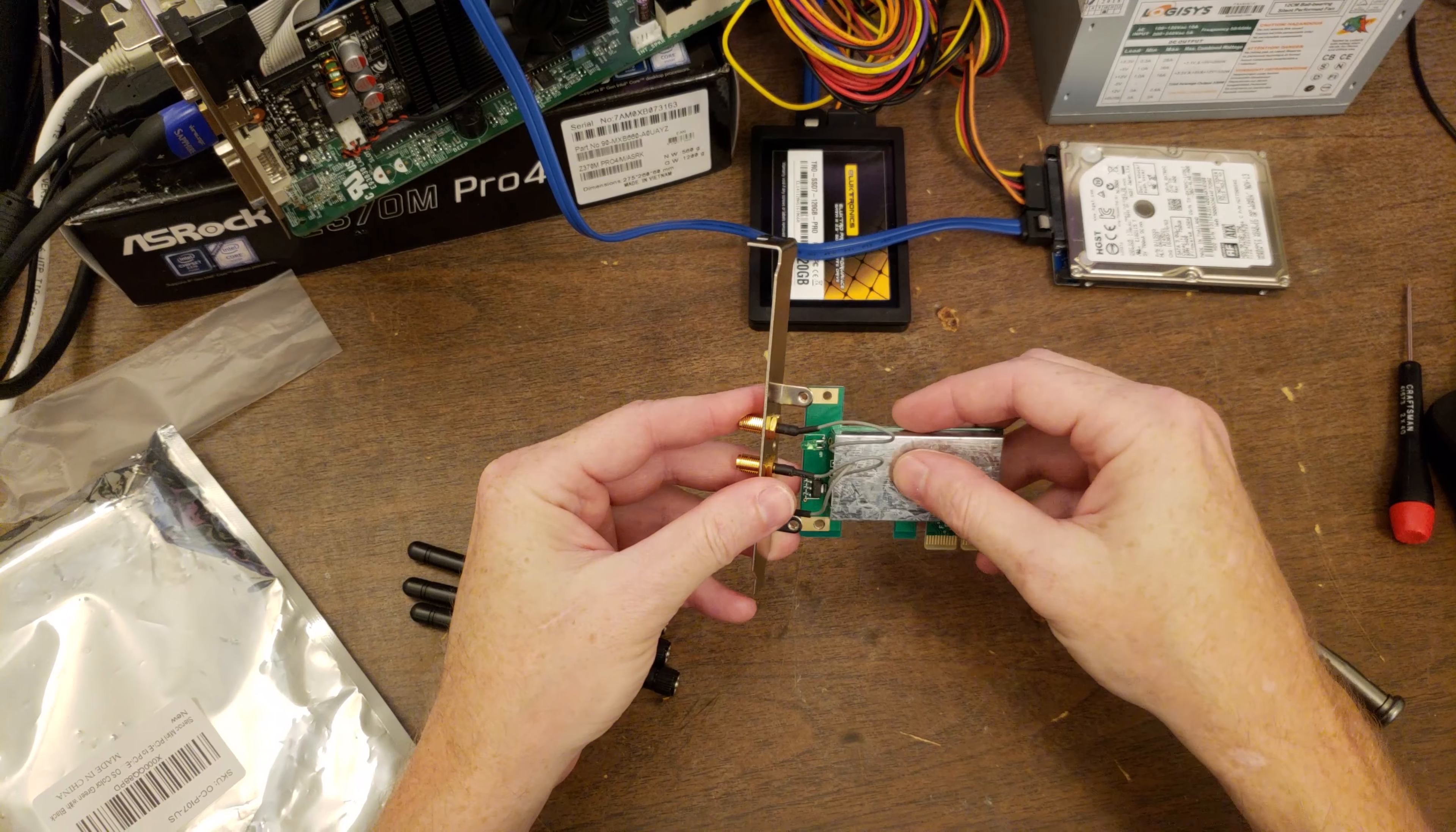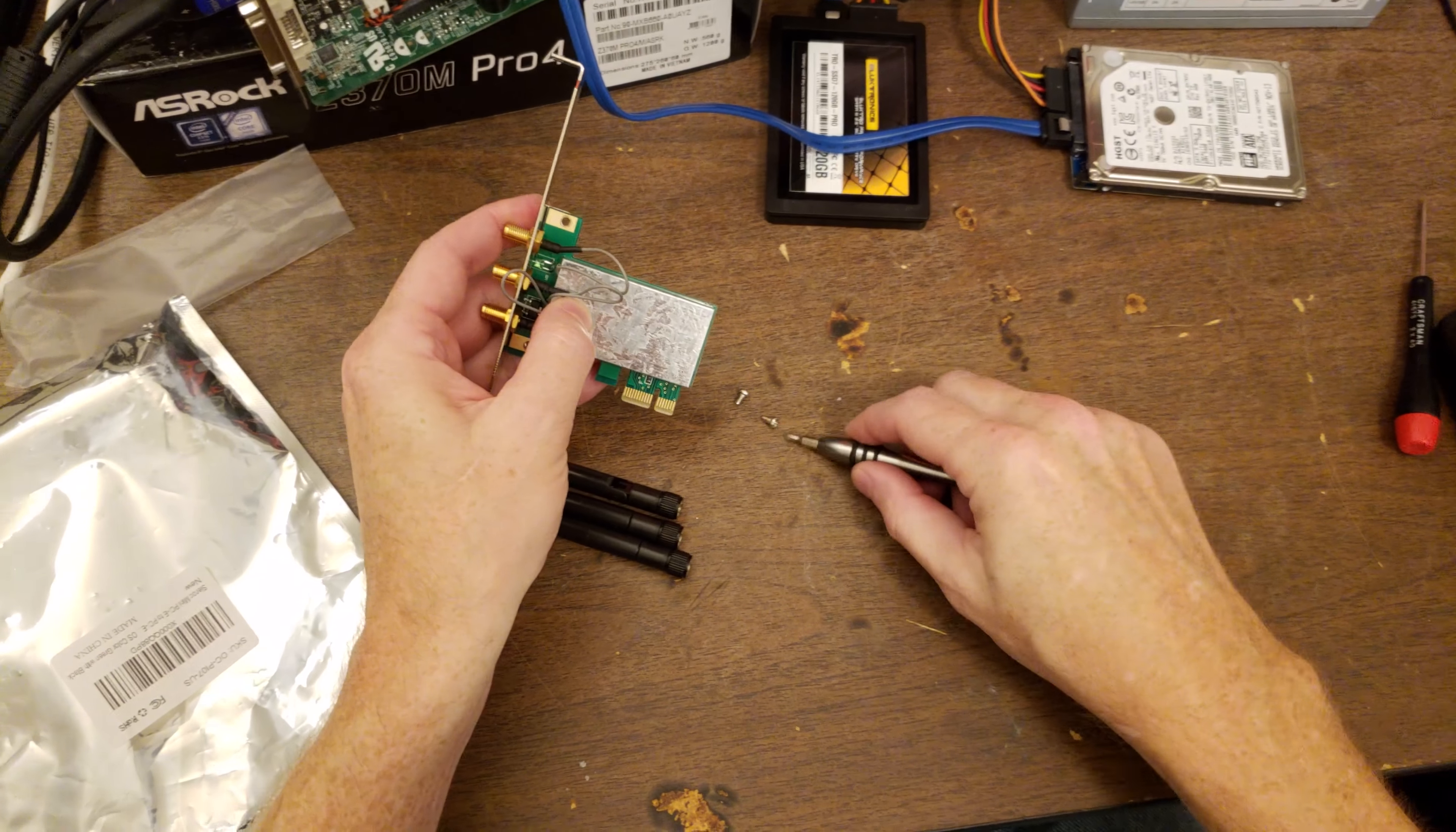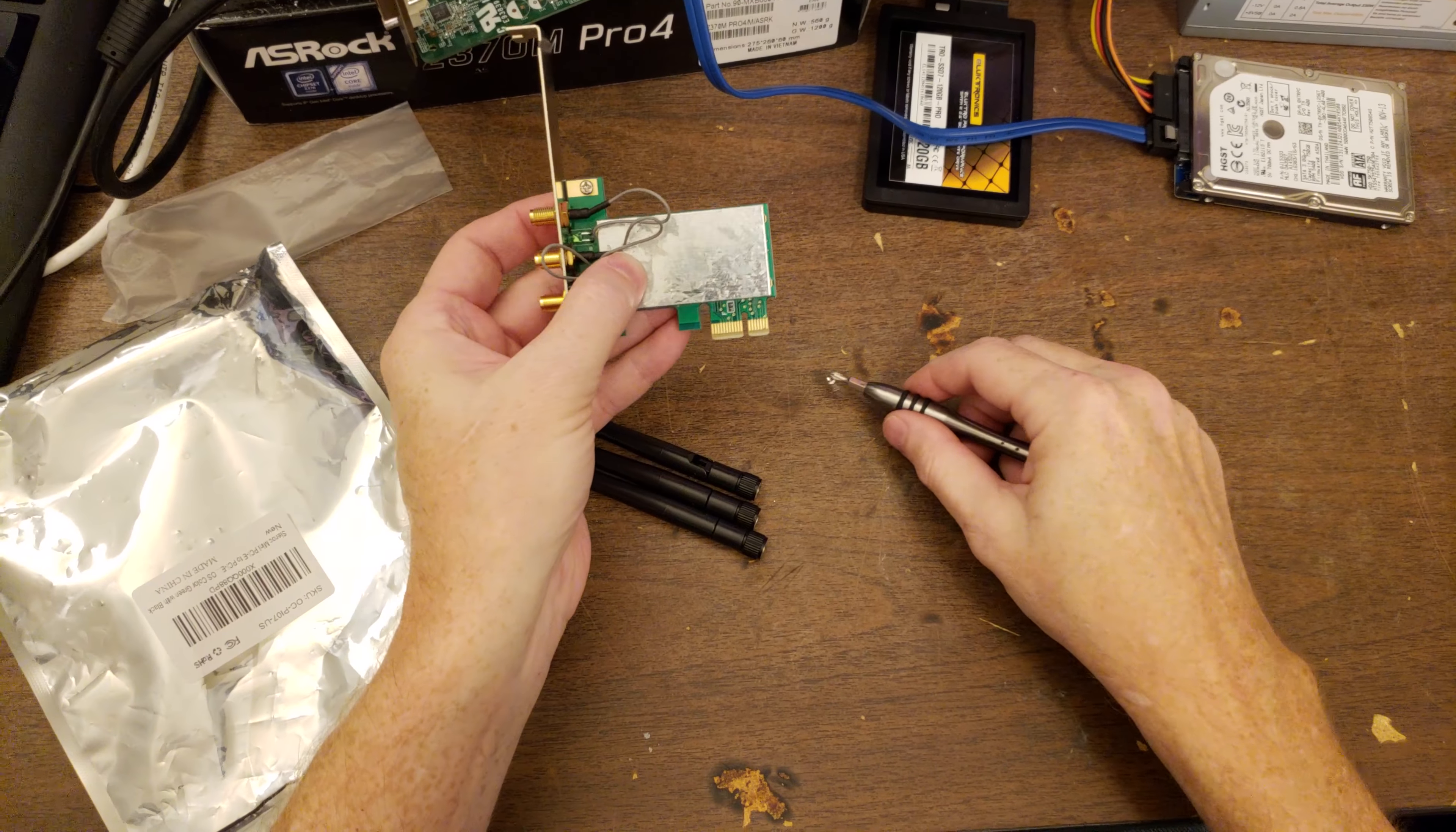And then I suppose they're supposed to just do that, and then you screw it together. If this works, that'll be great. I do not like the design of this at all. It's kind of sketchy. But what do you expect for $12?